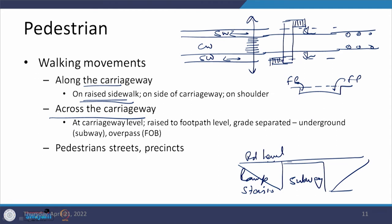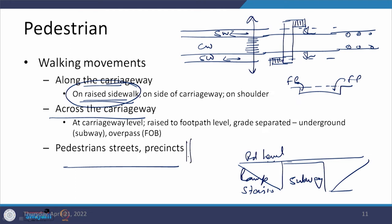We are going to discuss these facilities one by one, starting with sidewalks in this interaction. In some cases there are pedestrian streets or precincts — areas where vehicles are not allowed to move, and even cyclists must dismount and tow their bicycle. Examples include the precinct area in Sector 17 of Chandigarh, and MG Road in Shillong, which has been converted into a pedestrian street with a good walking and sitting environment.